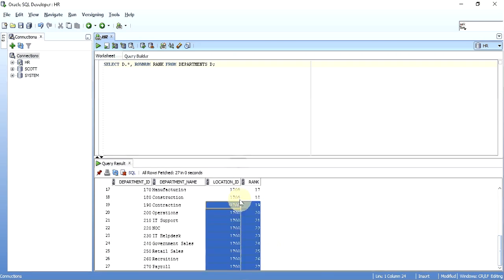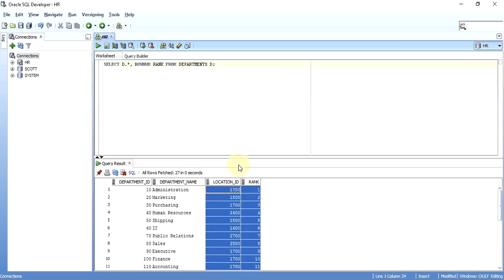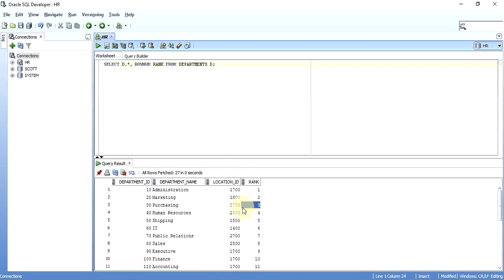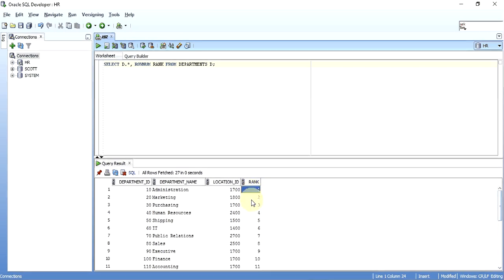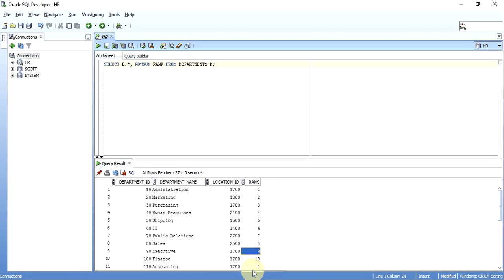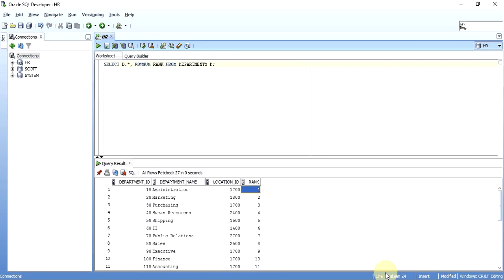So now my task is: I only want the rows which have a rank of one, three, five, seven, nine, eleven and all of that. How can I get all of this? How can I get all the records with rank one, three, five like that? I use the MOD function.